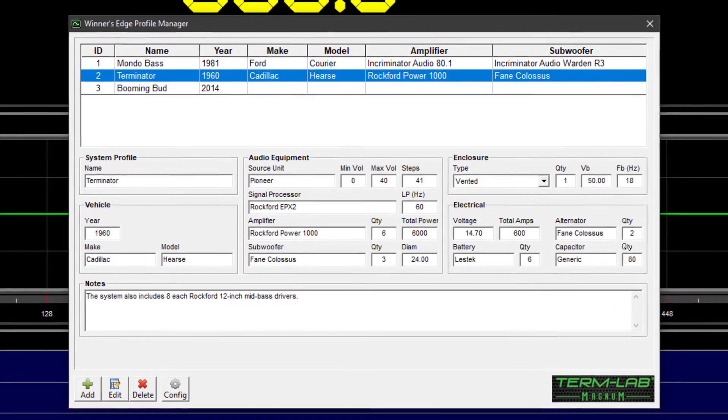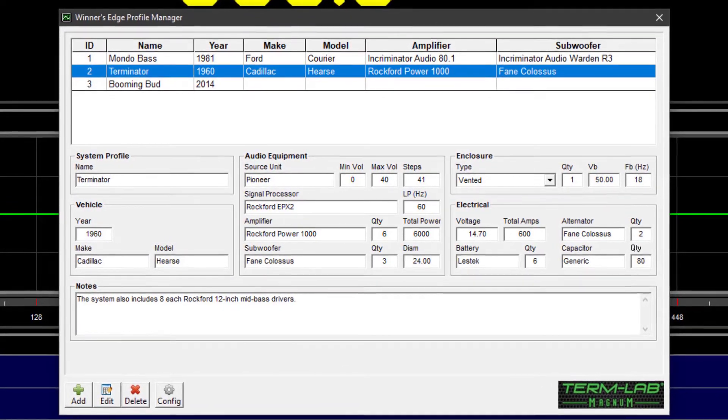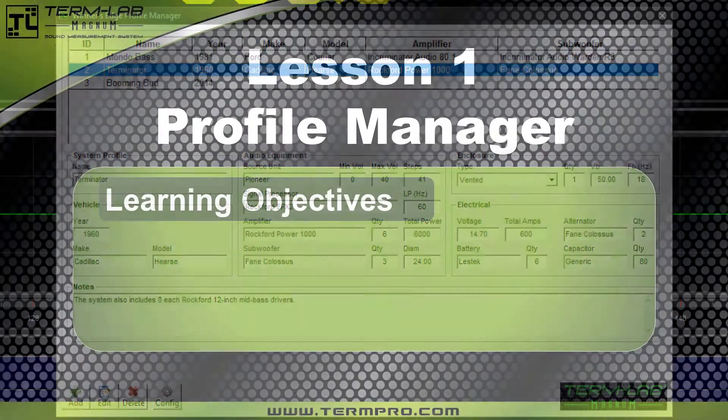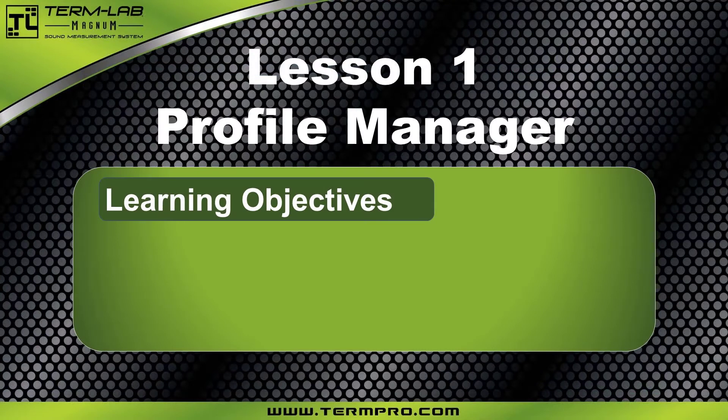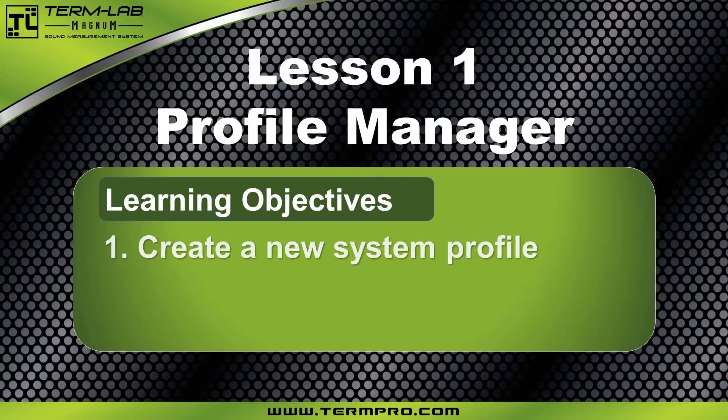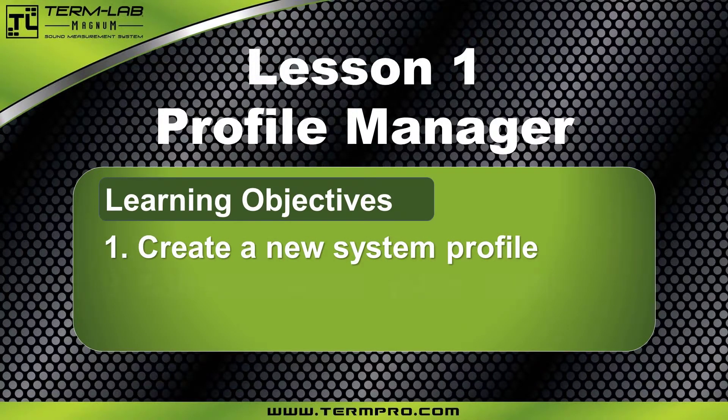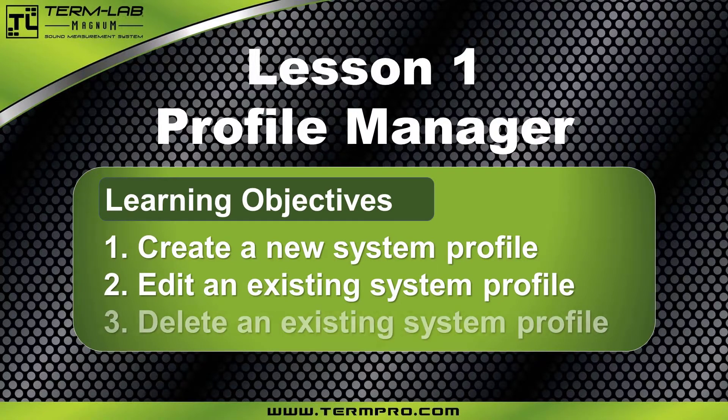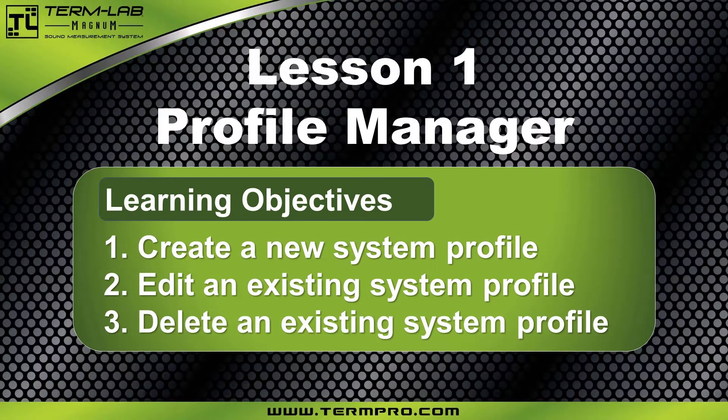After completing this lesson, you'll be able to use the Winner's Edge Profile Manager to achieve the following learning objectives: create a new system profile, edit an existing system profile, and delete an existing system profile.